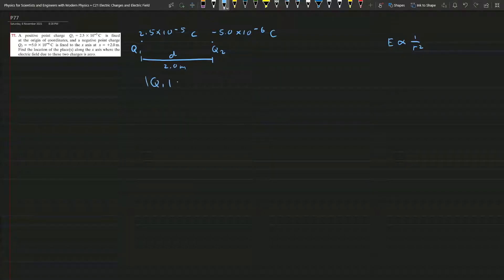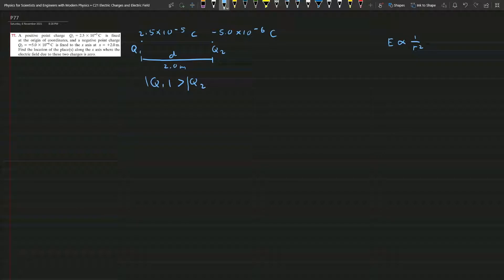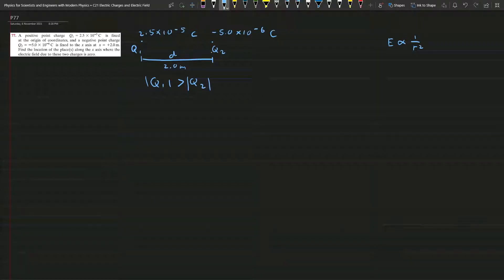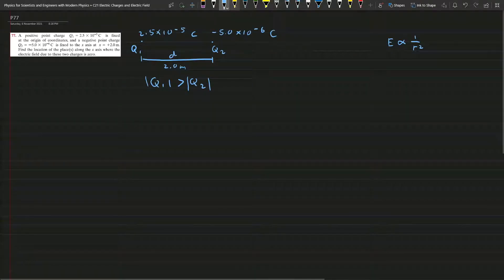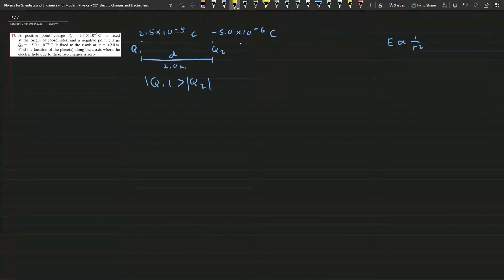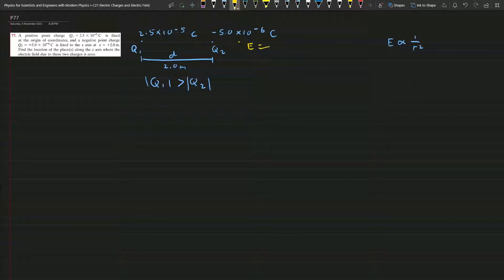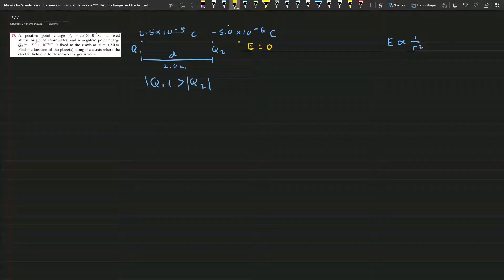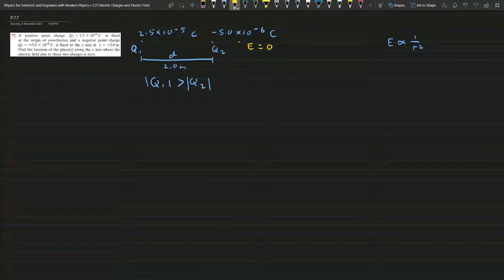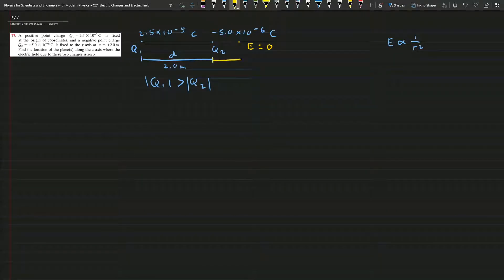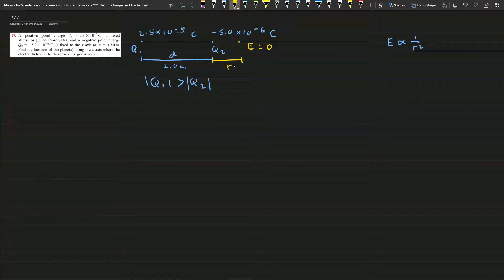the magnitude of this Q2 is weaker than this Q1. So let's say somewhere here and we want to find the position where the electric field is zero. And let's call the distance from this Q2 until this point to be r.